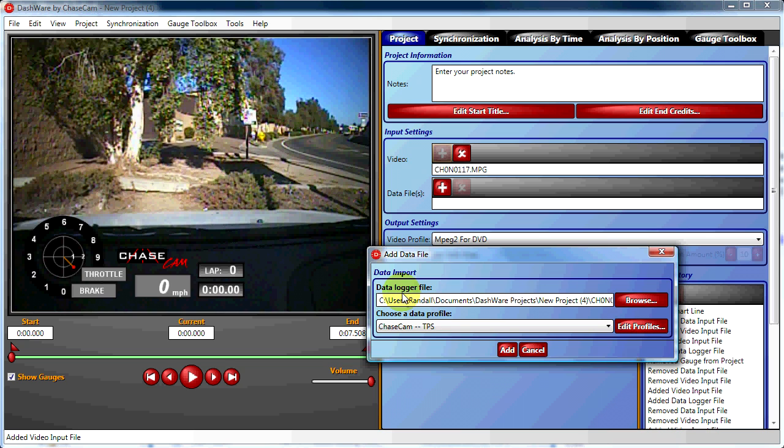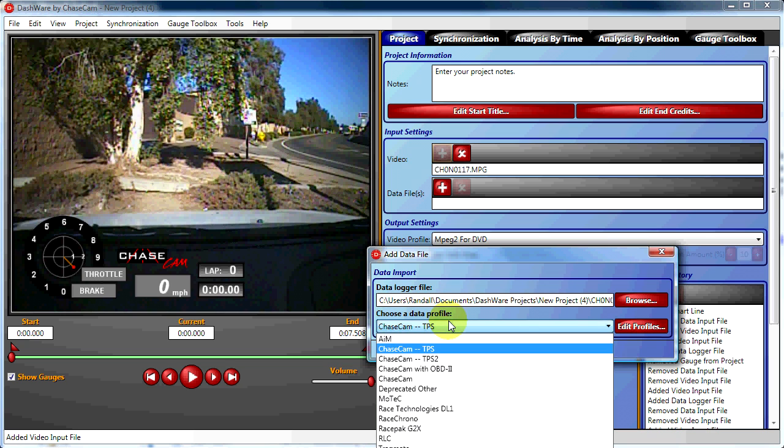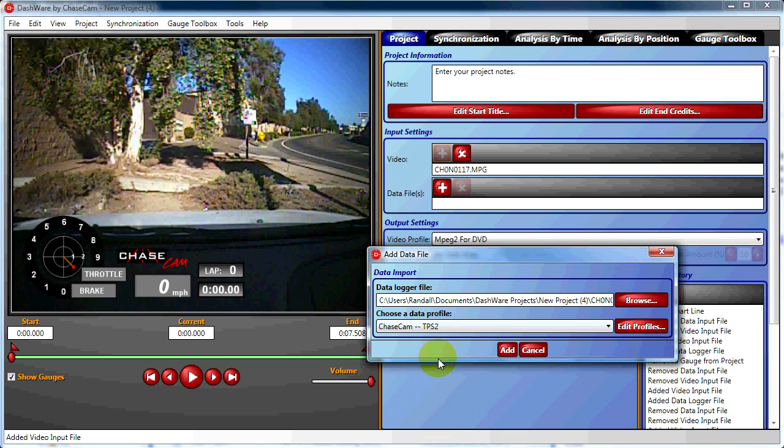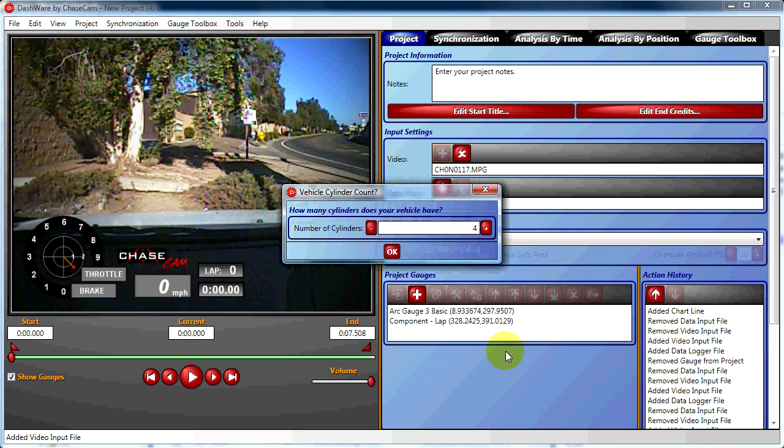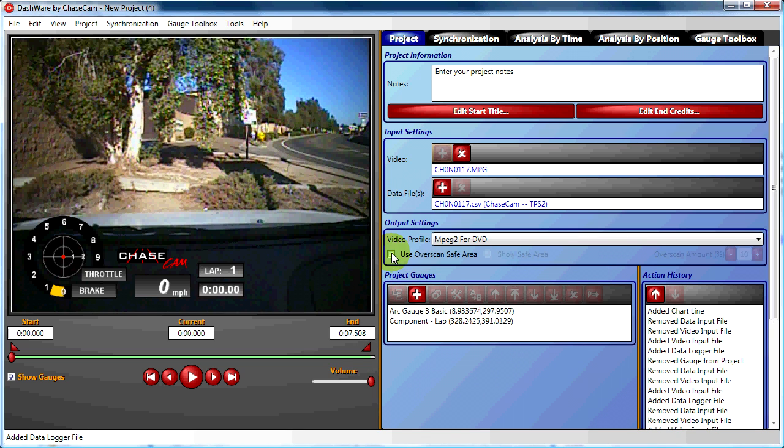Now we'll choose our new data profile, Chasecam TPS2, and click Add. As always, we're asked for the number of cylinders, and the data and video is added.